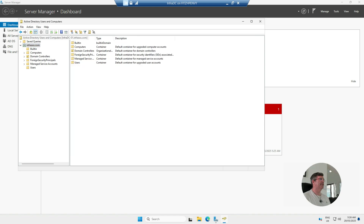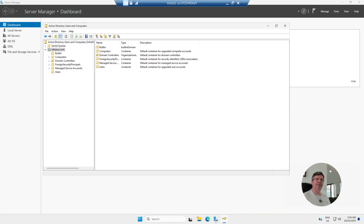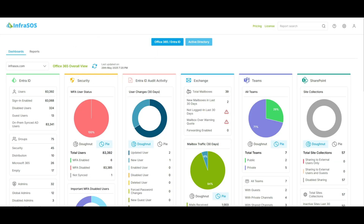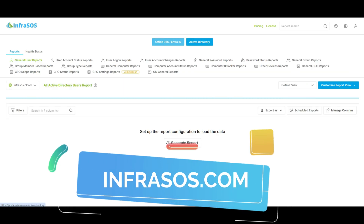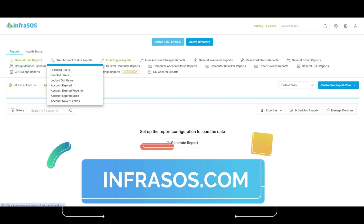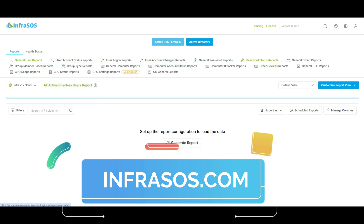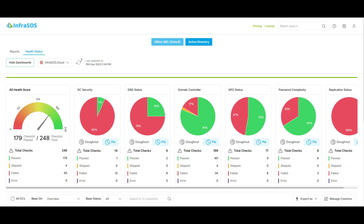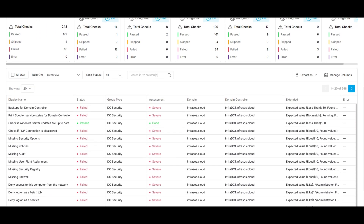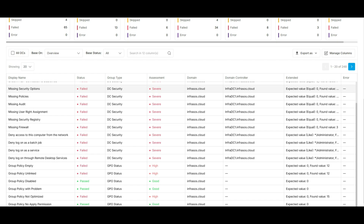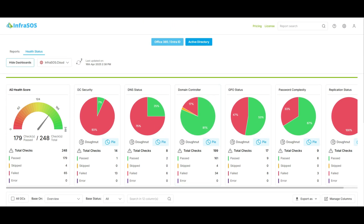Now we're going to add a second domain controller and add it as a replication partner. But before we jump into the next section, I want to introduce the InfraSus platform, which is an Active Directory reporting and auditing tool, as well as for Office 365 and Azure. It has hundreds of different types of reports on users, groups, account status, and admins, plus health and security reports so you can check the full security and compliance of your Active Directory. Check it out — link in the description.